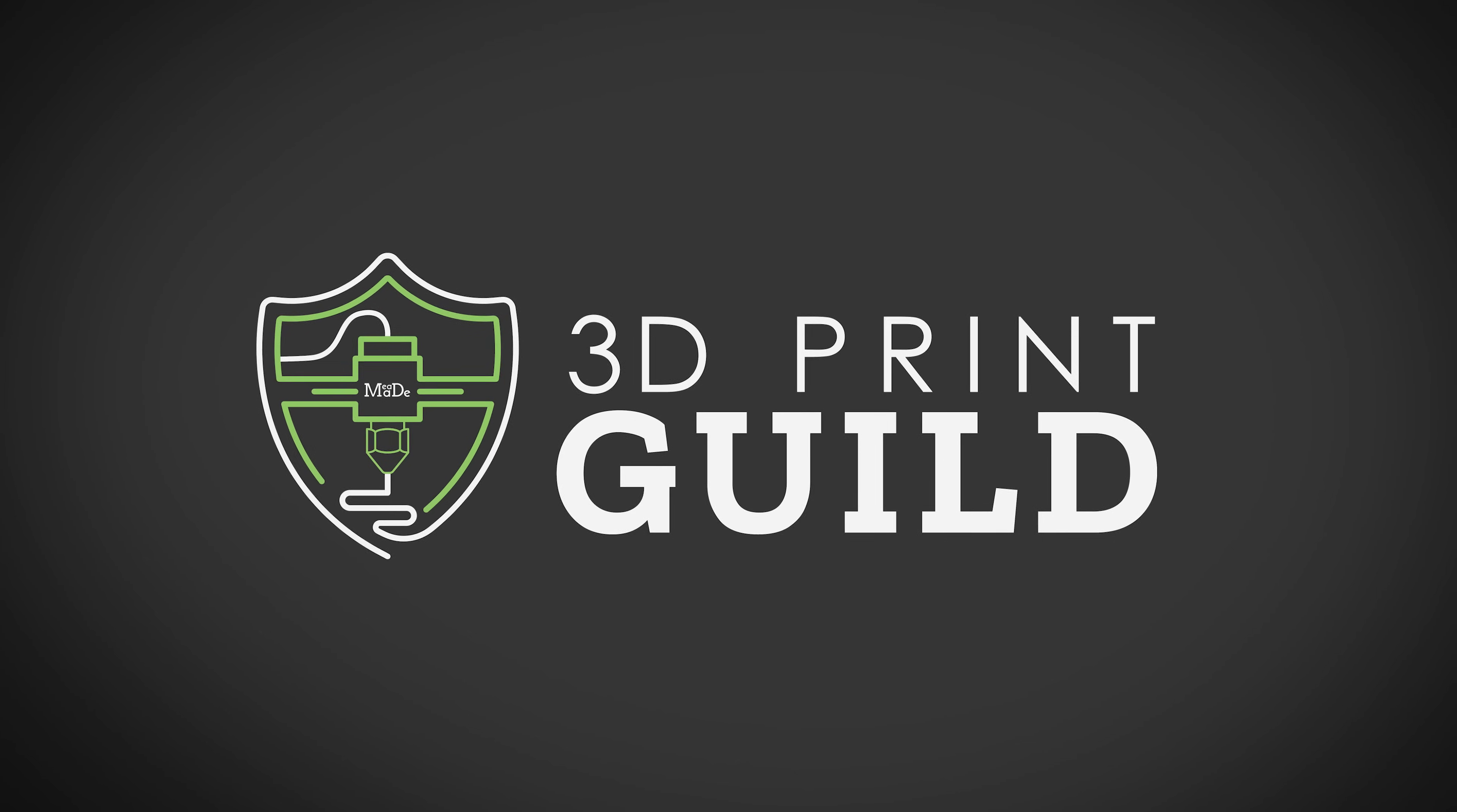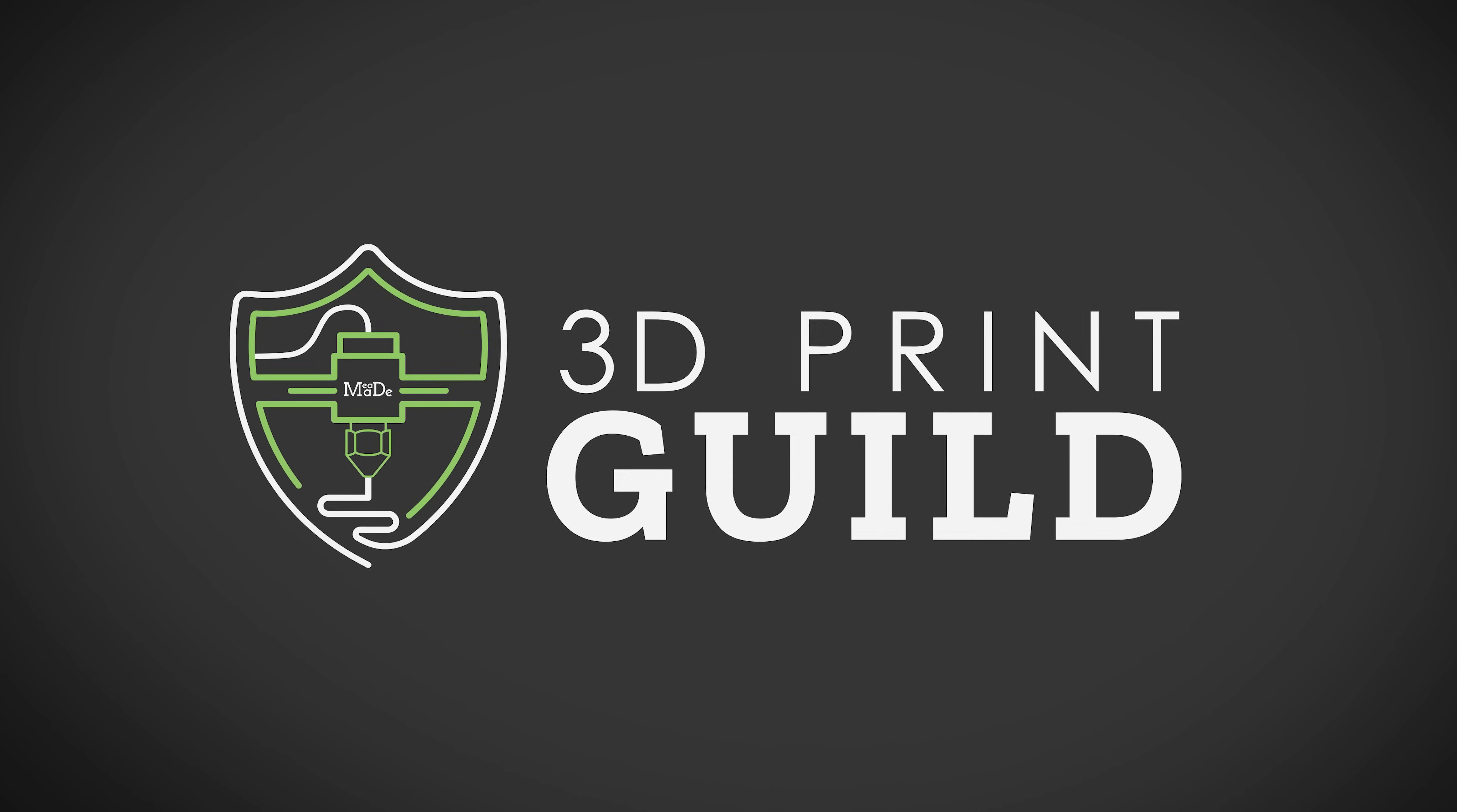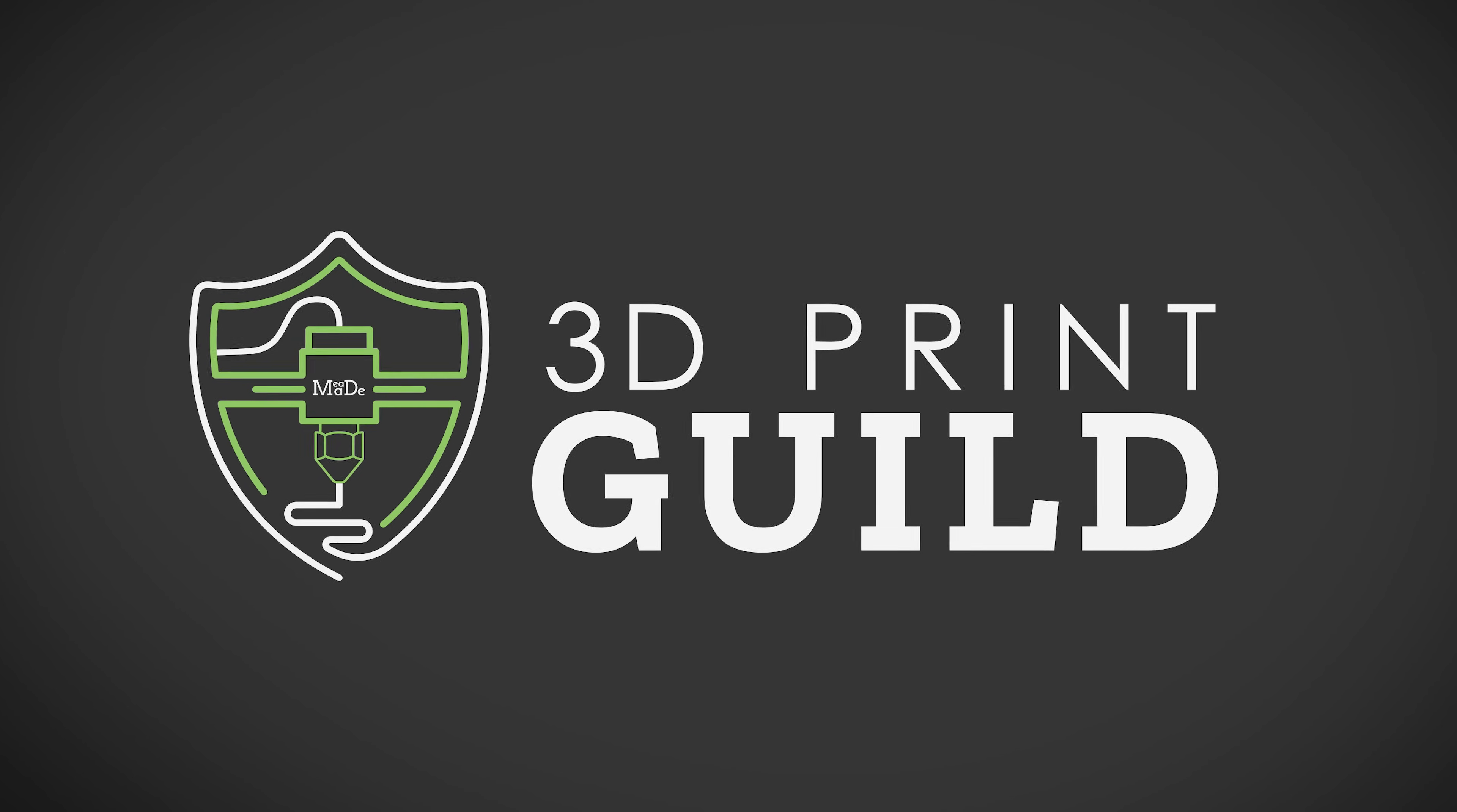Okay, so before we jump into the next feature, quick reminder. The doors to the 3D Print Guild are now closed. But you can join the waitlist. The Guild is my private community where we go deeper into 3D printing, 3D modeling, and painting our 3D prints. We've got live calls, extra training, and resources that you're not going to find here on YouTube. So, if you want to get notified the next time the doors open, hop on the waitlist with the link down below in the description. Alright, so let's keep going with some updates that give you even more control over your 3D prints.